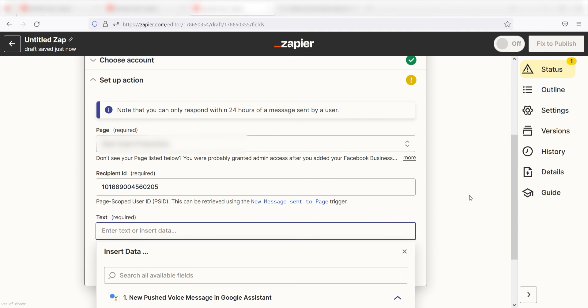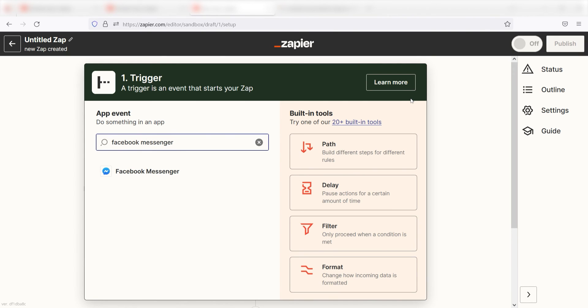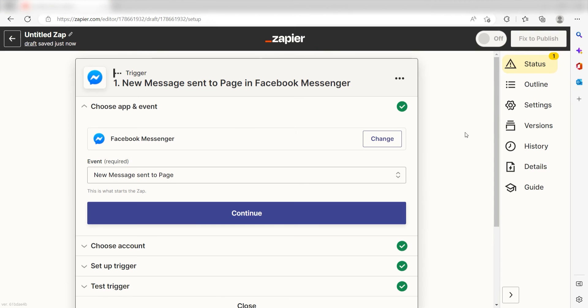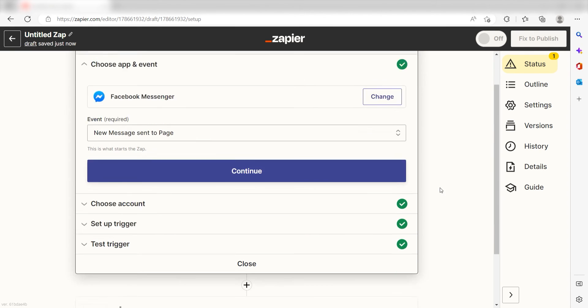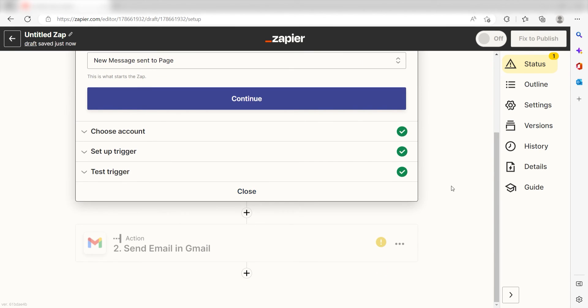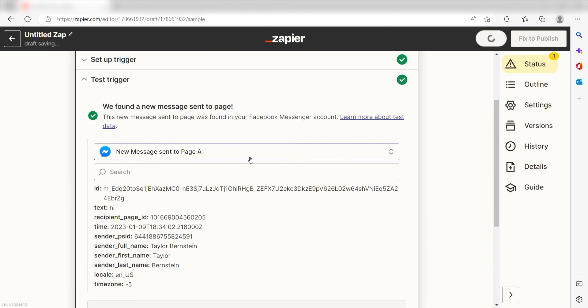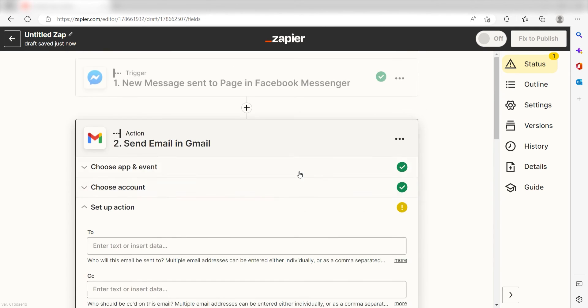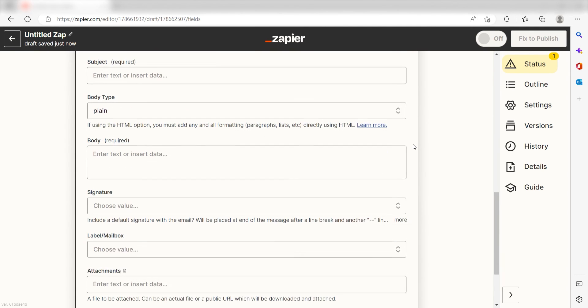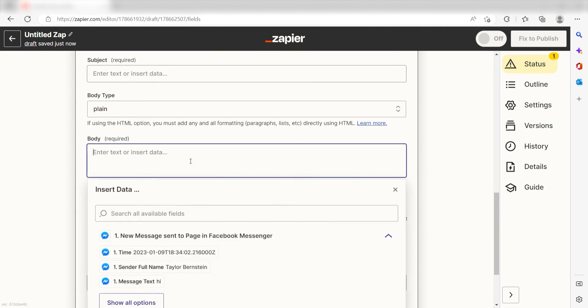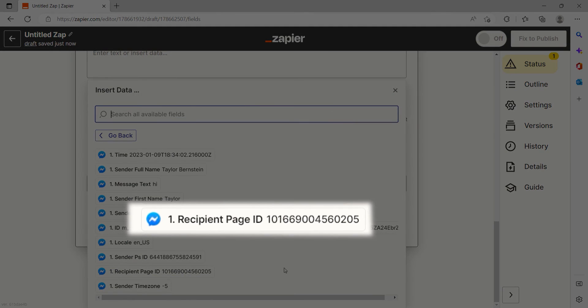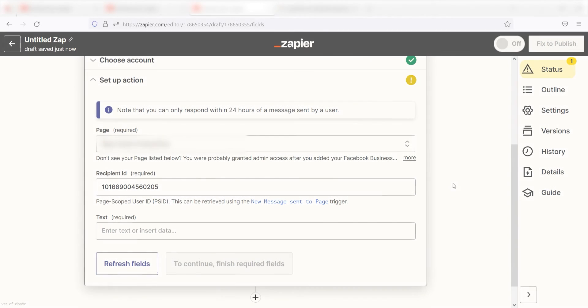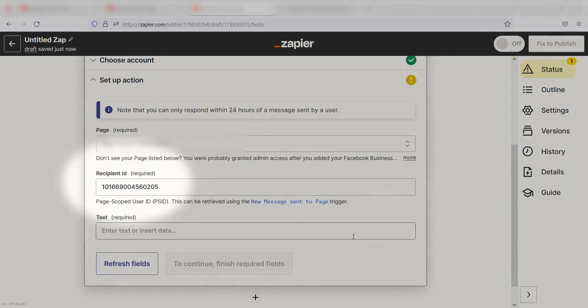If you don't have this data, you can find it by going to a separate Zap and typing in Facebook Messenger as the trigger. You'll want to go through all the steps and then select any action step. I'll use Gmail. Fill out the data required until you get to set up your action, and then when you have the ability to click on a drop-down menu, copy your recipient ID from the Zap you are currently in and paste it onto the recipient ID section of the Zap that you were working on before.